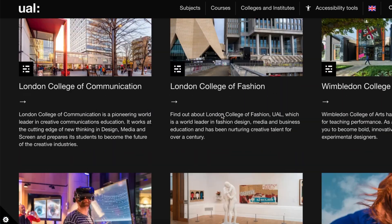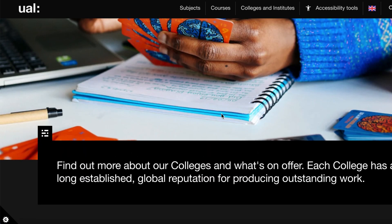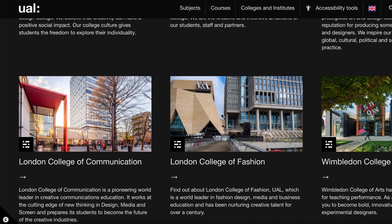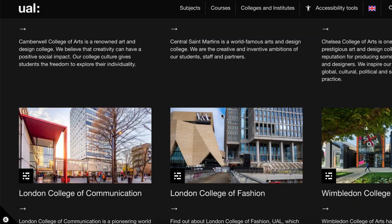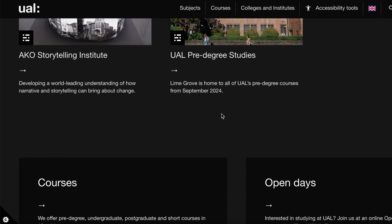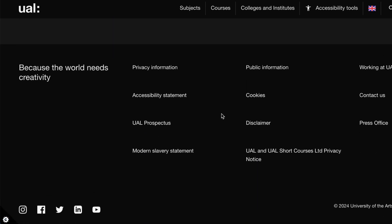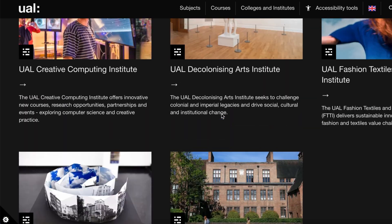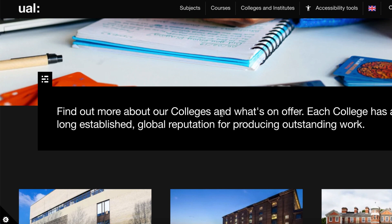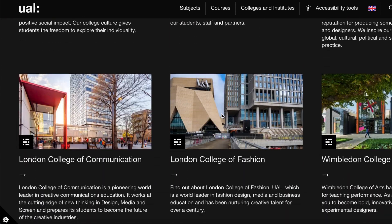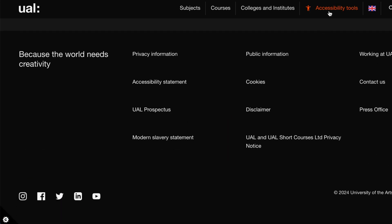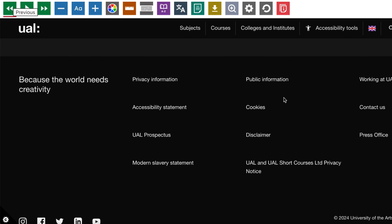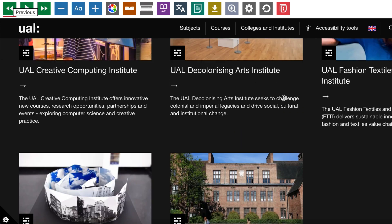Before you can apply for this scholarship, you must first apply to one of these universities and receive an admission offer. Only after being admitted into one of the UAL host universities can you then go ahead and apply for the scholarship. Apply for the university first, then apply for the scholarship — that is the process.